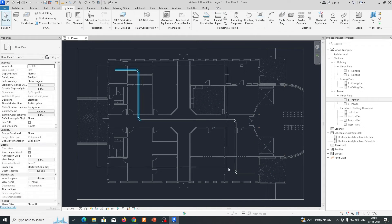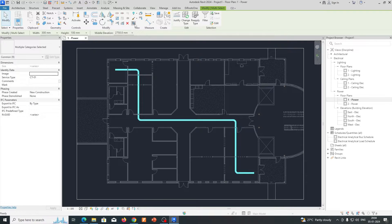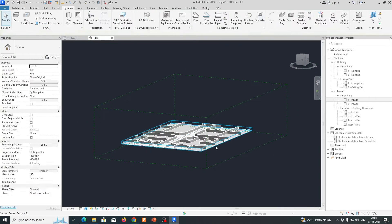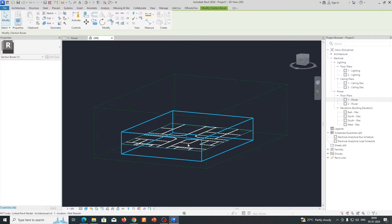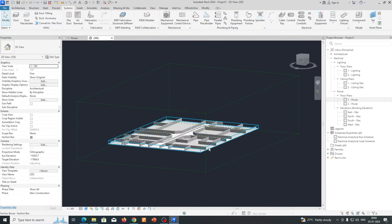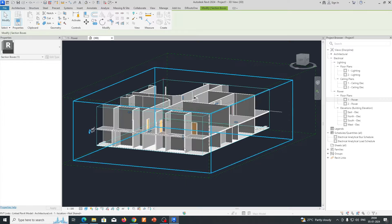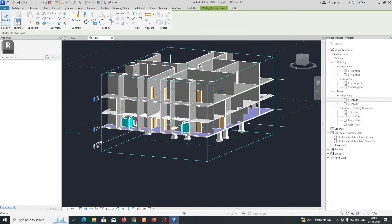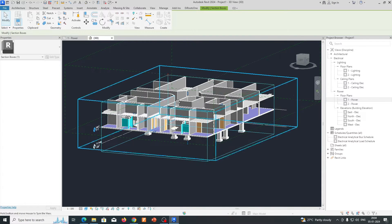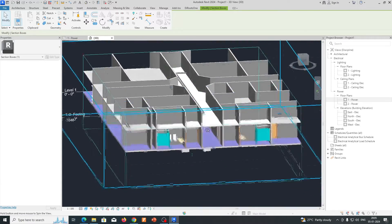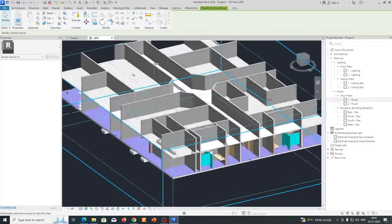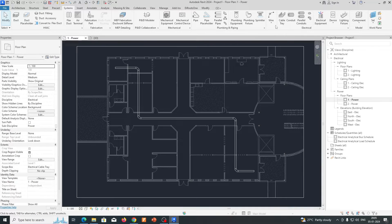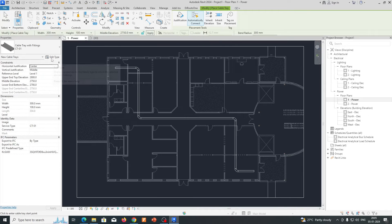Once you run it, you can check the 3D view to see how it looks. You can get the 3D view from here. It was going through above the ceiling, so you need to check that — verify which level it's running through. Check with the levels to confirm it's running correctly.